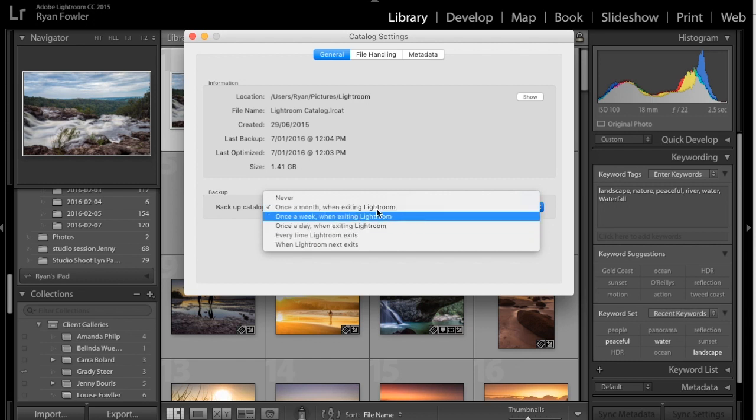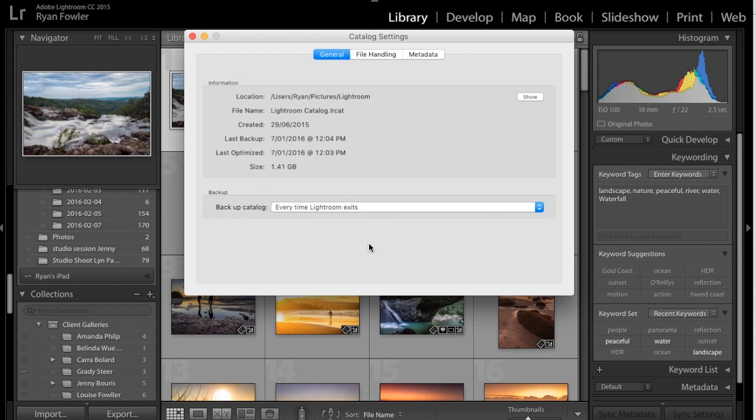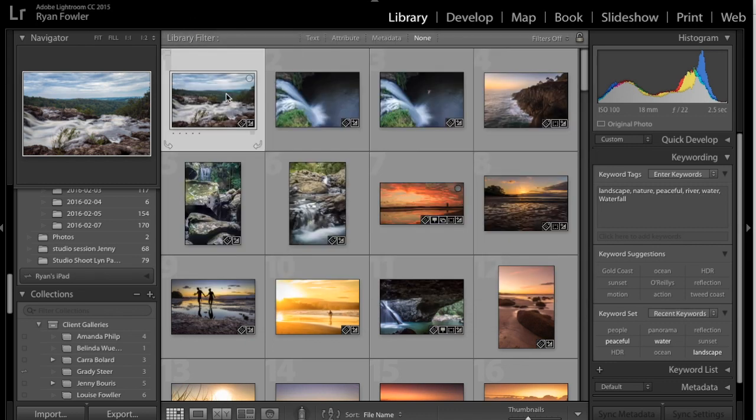So normally I leave mine on once a month, what I'm going to do this time is every time Lightroom Exits, just because I'm going to be exiting a few times and I'll show you how that works. So now that I've changed the setting, I'll just close out of that,